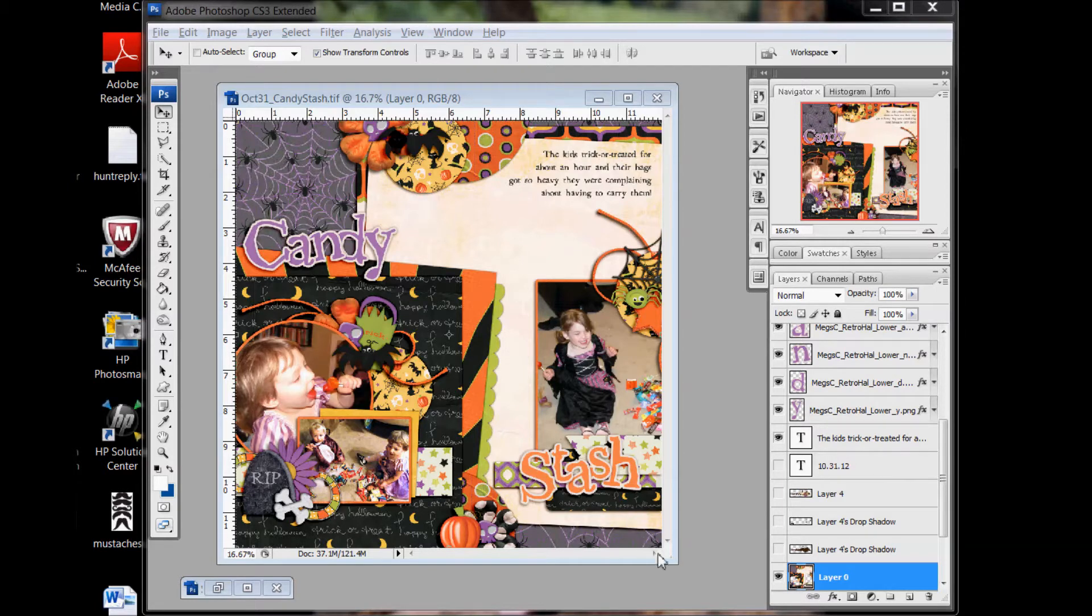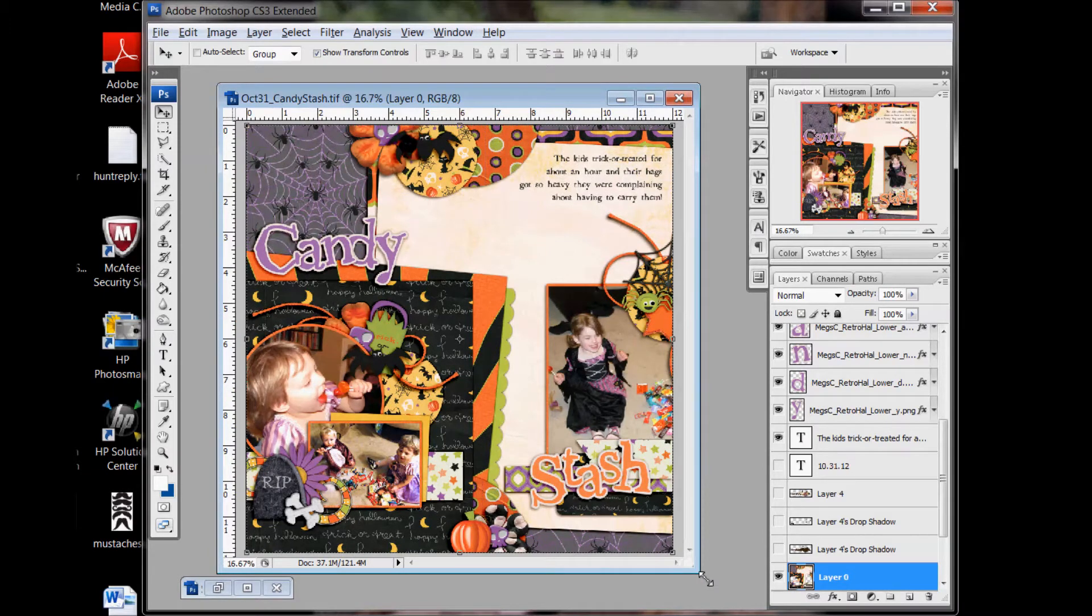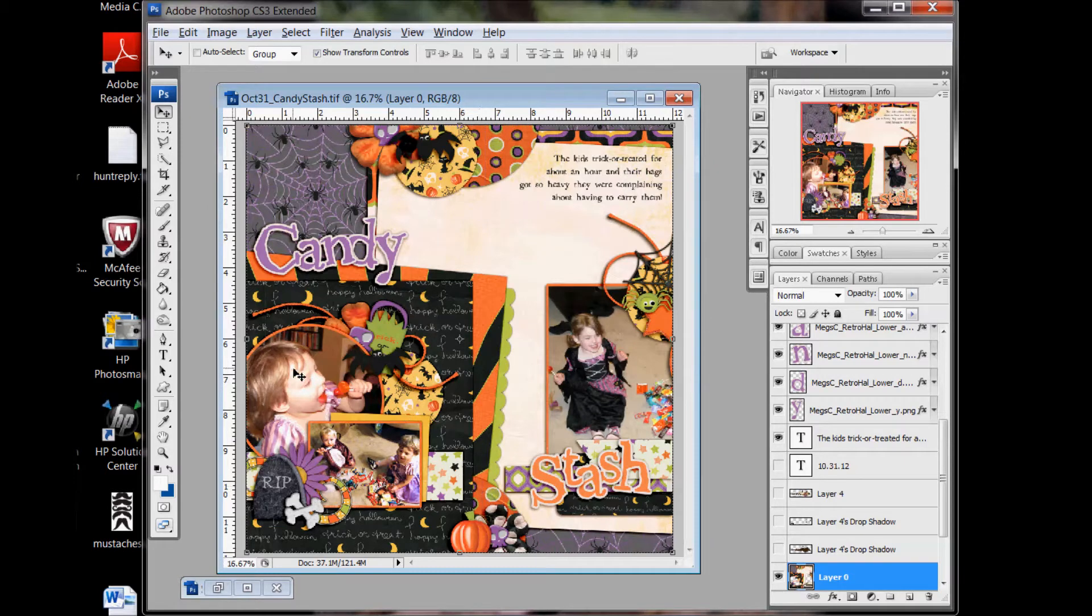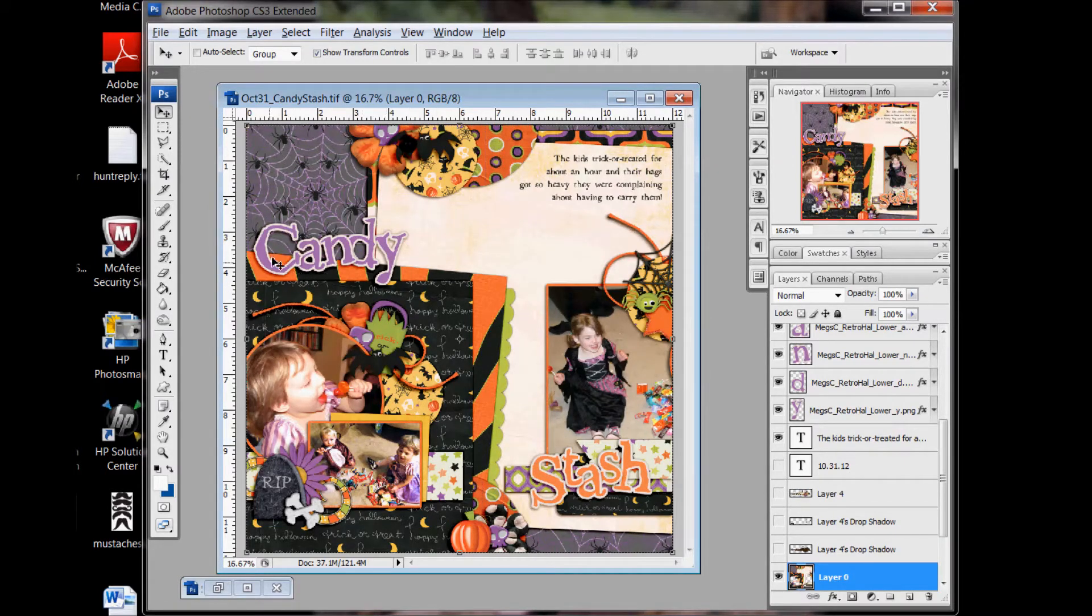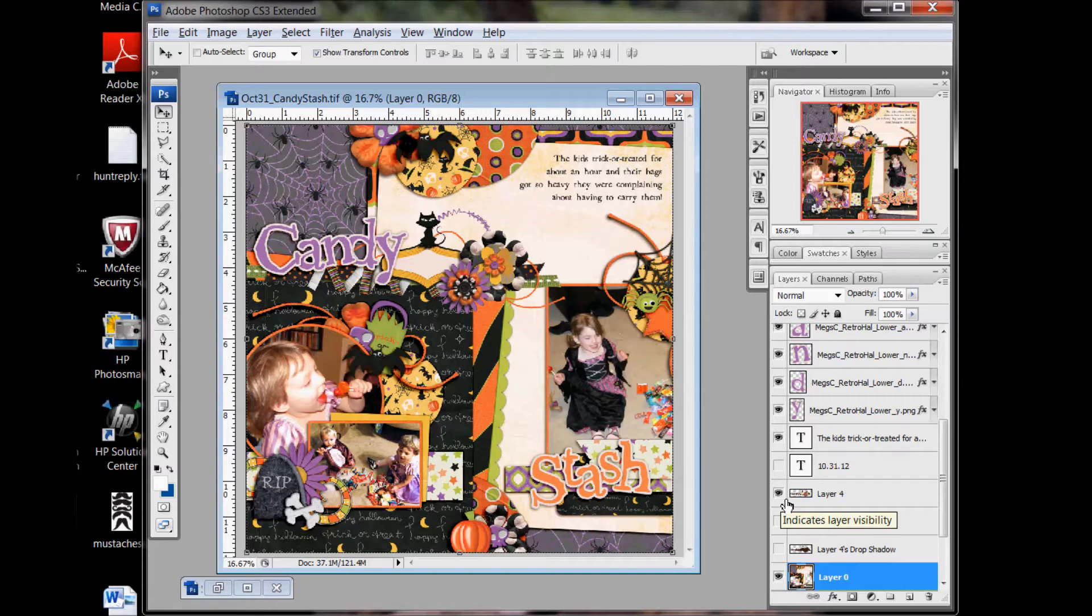here's a quick page from this is a retired kit of mine, Retro Halloween, but I was trying to catch up on my scrapbooking with a quick page by one of my creative team members and I wanted to add this fun cluster by Tao underneath the title that I've made out here.